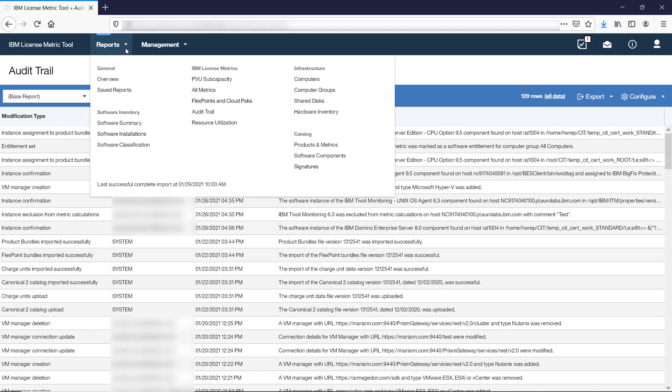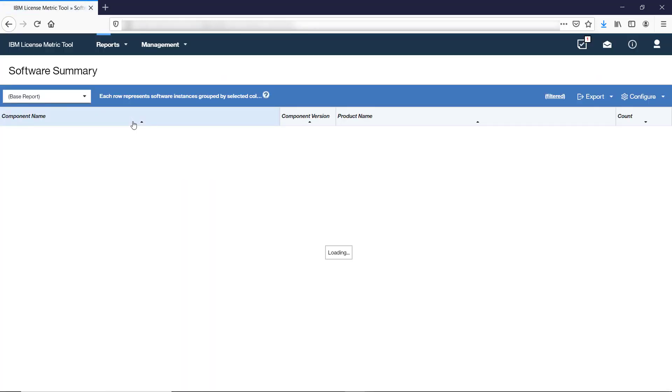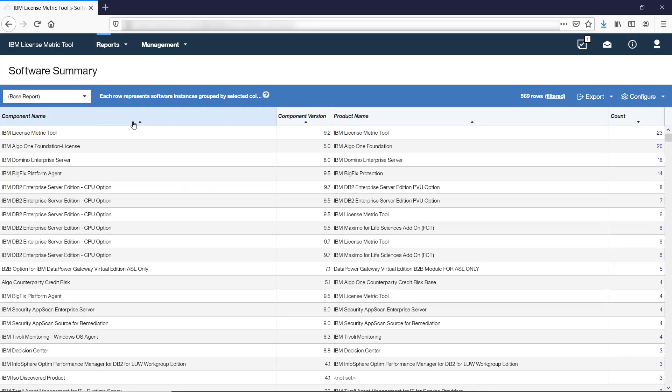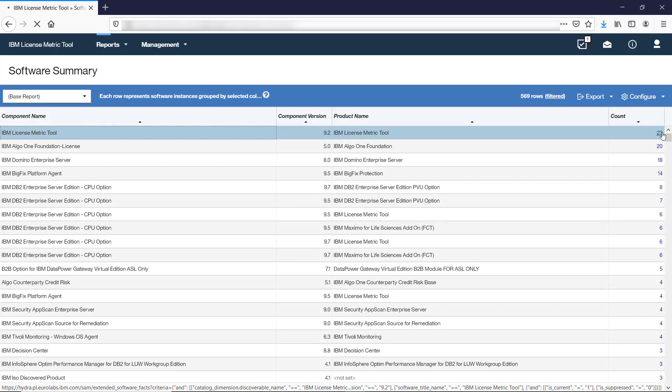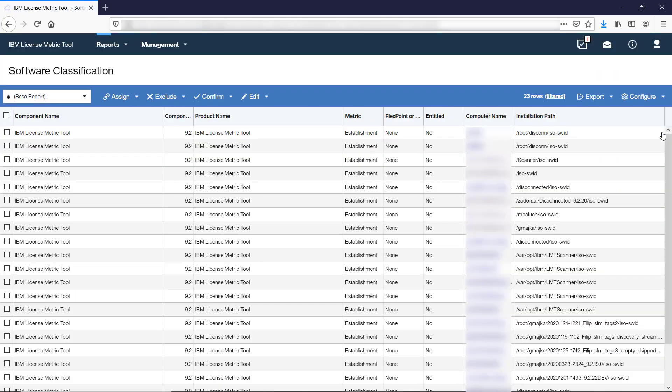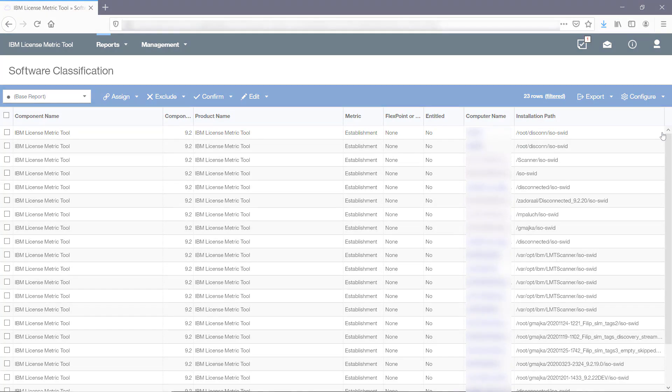The Software Summary report provides an overview of software inventory in your environment. Each row represents a set of software instances that are grouped by the selected columns. By default, you can see only the instances that are currently installed and are not suppressed. When you click a link in the Count column, you can view the list of all instances with information about computers on which they were discovered.